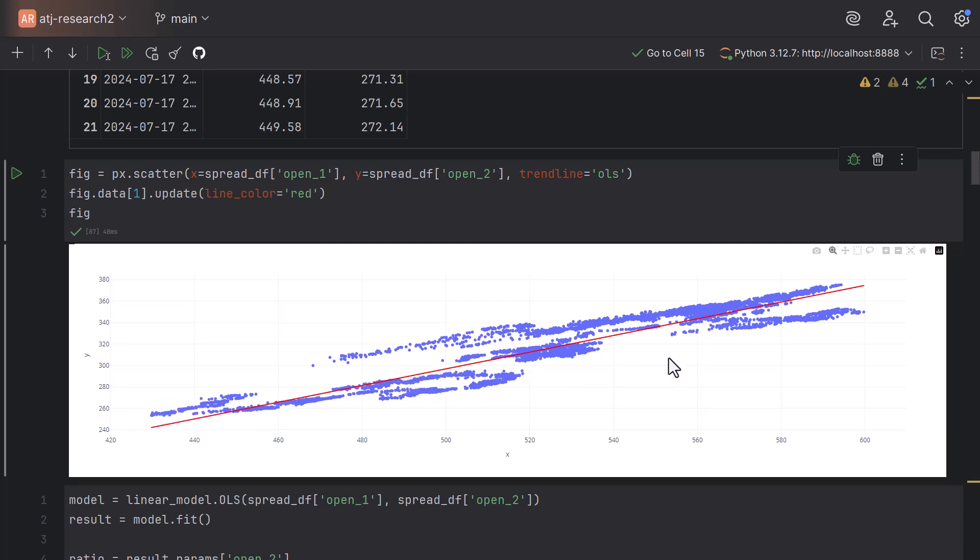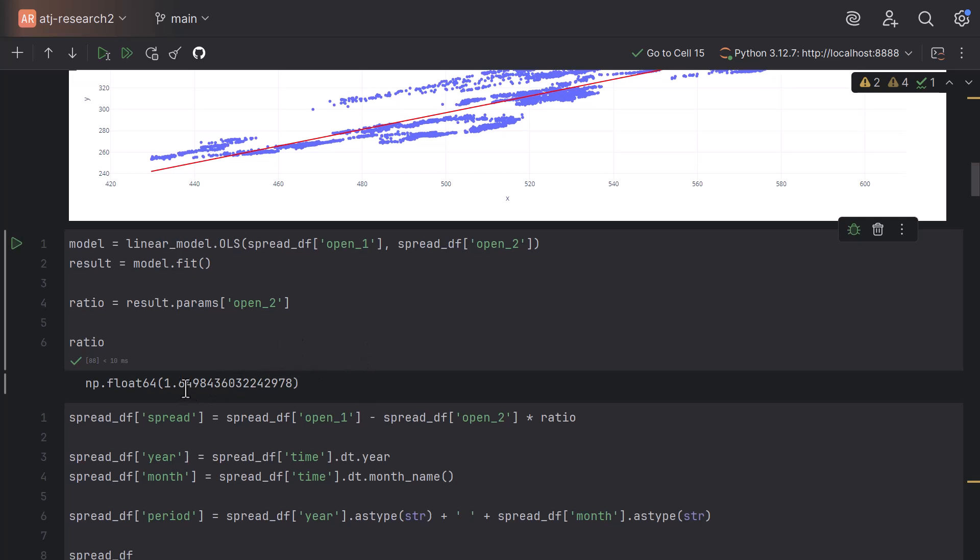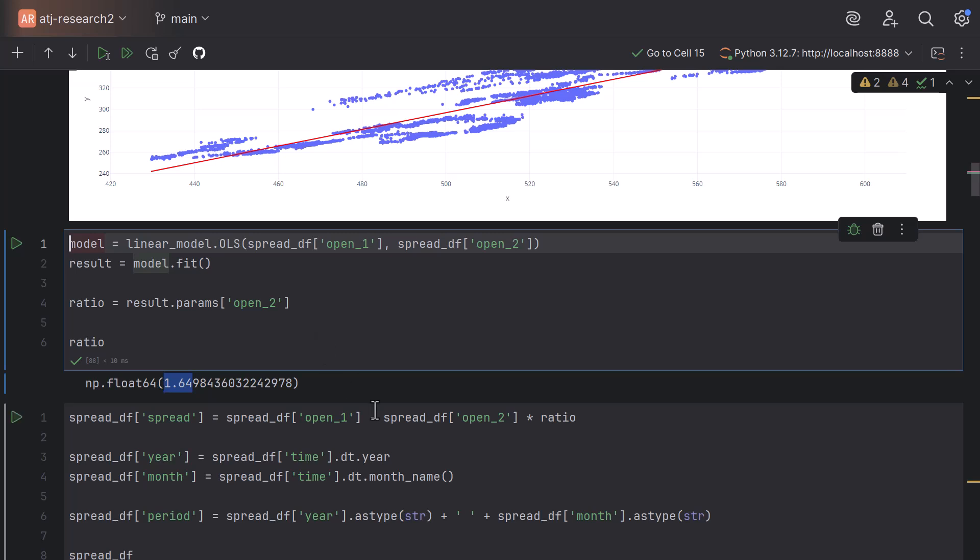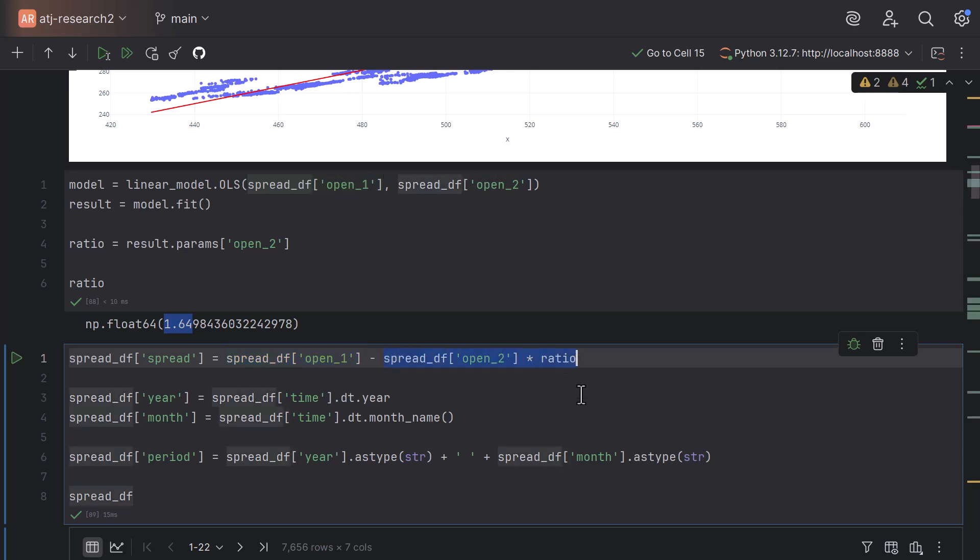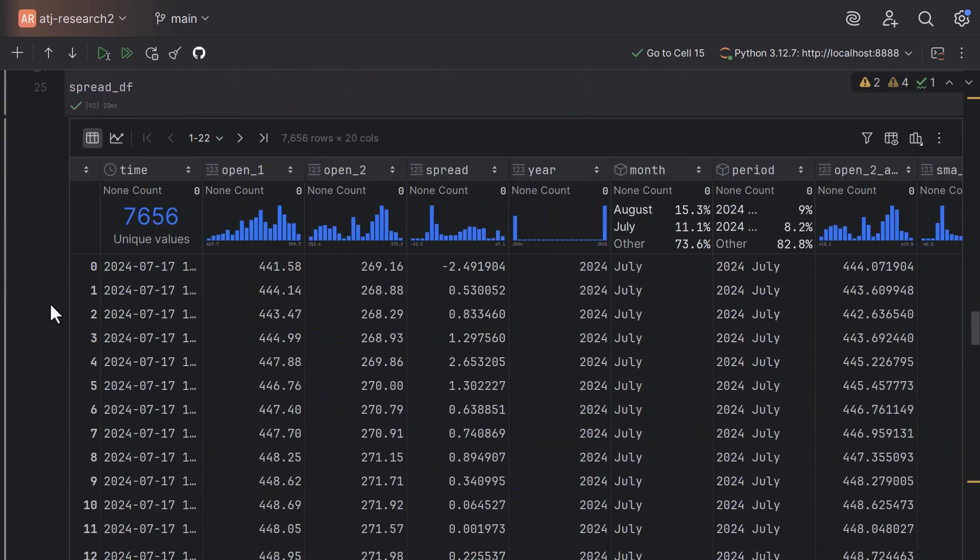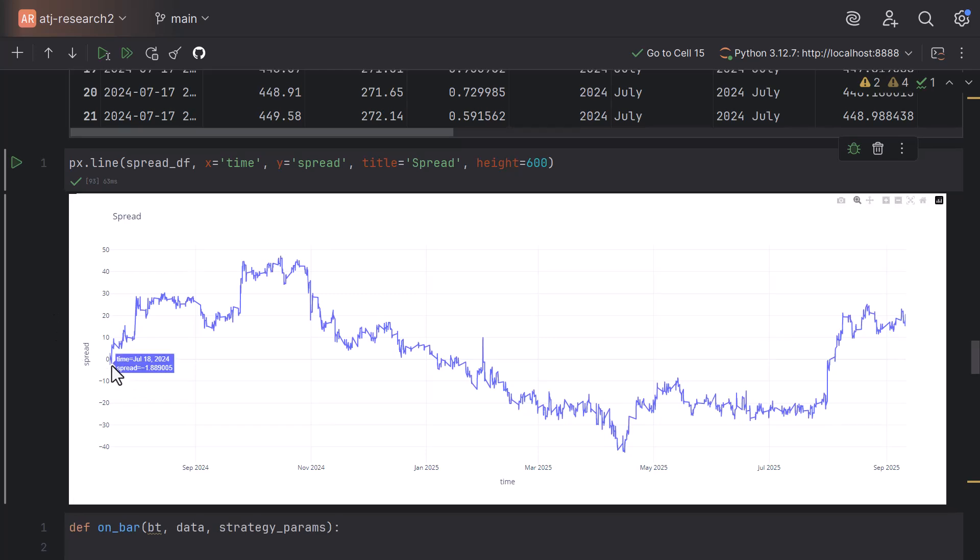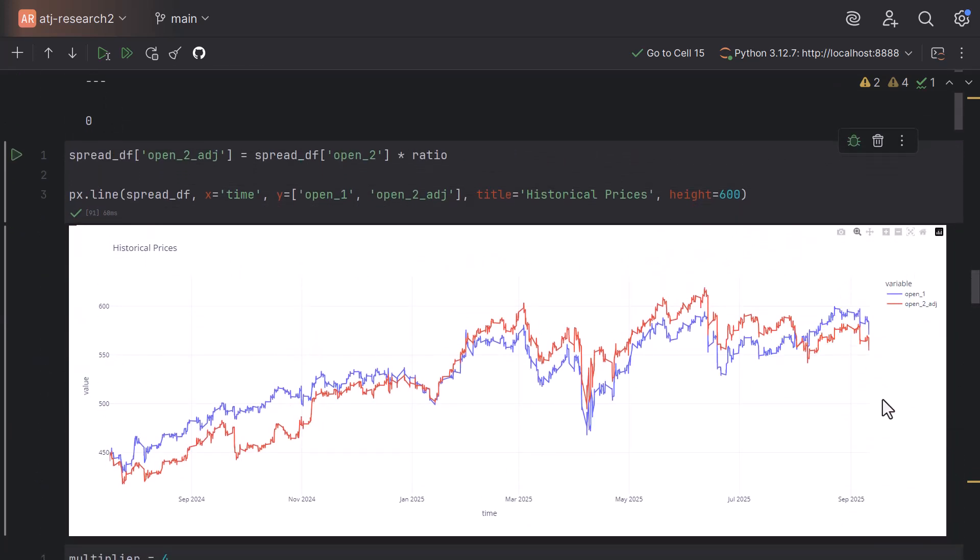What that means is that we can try to compute the ratio in order to compute the spread. The red line here is our linear regression. If we apply this linear regression, you will find that MasterCard is approximately 1.64 times the amount of Visa. To compute the spread, we take the price of MasterCard minus the price of Visa times the ratio, which is 1.64. To show you what the spread looks like, we can just scroll down here. This is the spread between those two stocks. Up here, we also see a chart of the historical prices. Open one is MasterCard and open two adjusted is Visa times the ratio. Here we can clearly see the relationship between those two stocks. This allows us to apply a statistical arbitrage strategy.